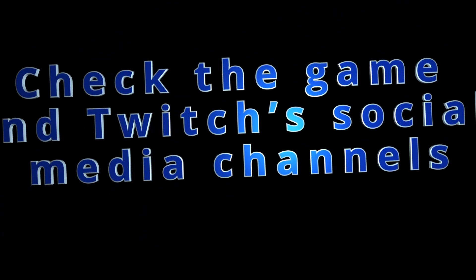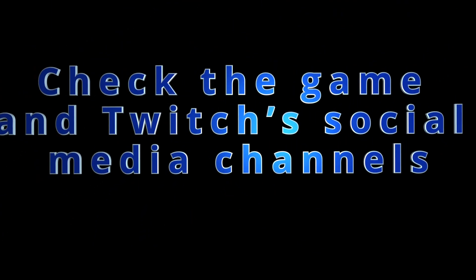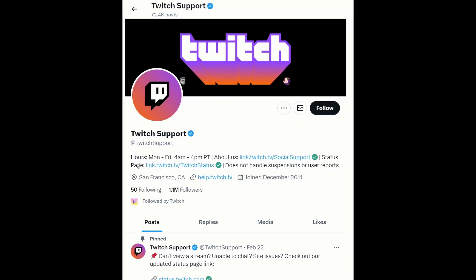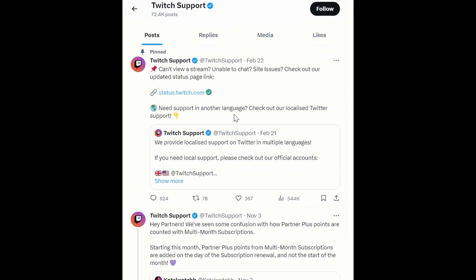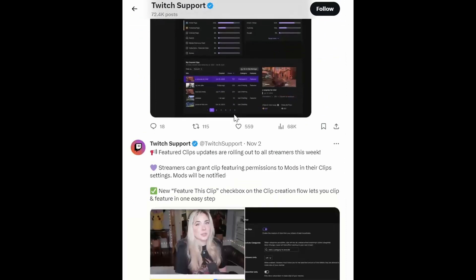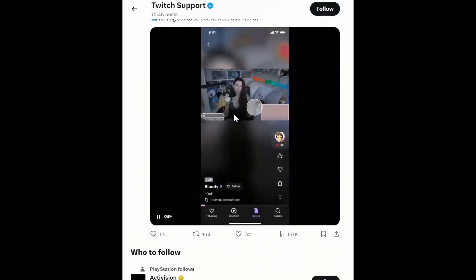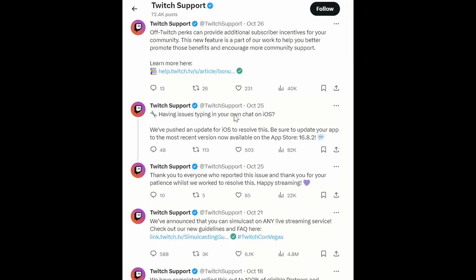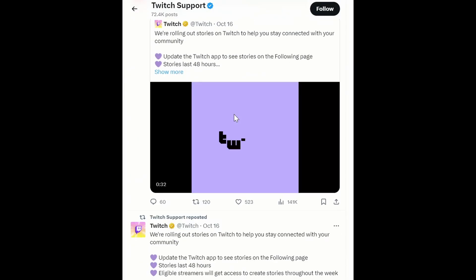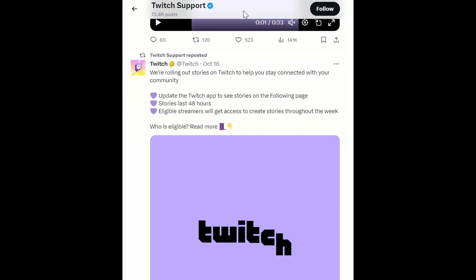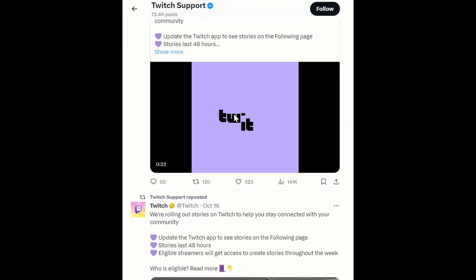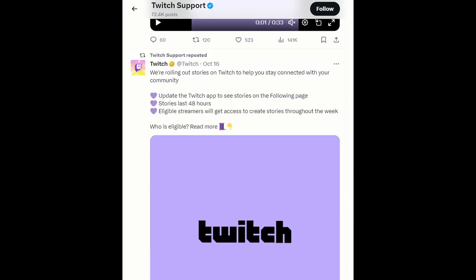Check the game and Twitch's social media channels. Game developers and Twitch often communicate important updates, events, or known issues on their official social media channels. Checking these sources can provide you with the latest information about the game and any related Twitch integration.